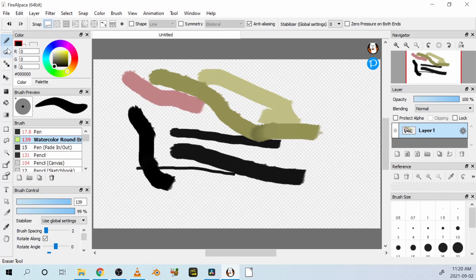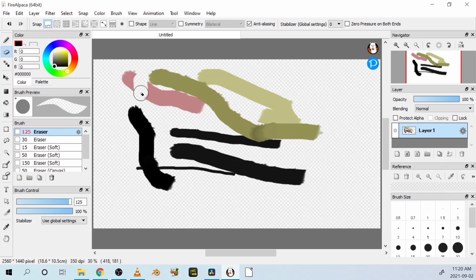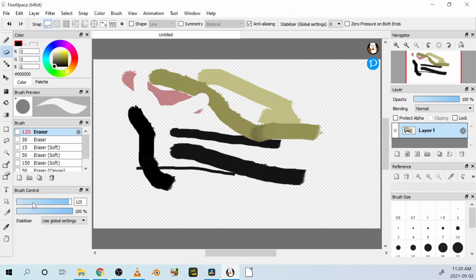If you want to erase something, choose this eraser tool, and you can also change the size of the eraser tool to something much smaller. There you go.